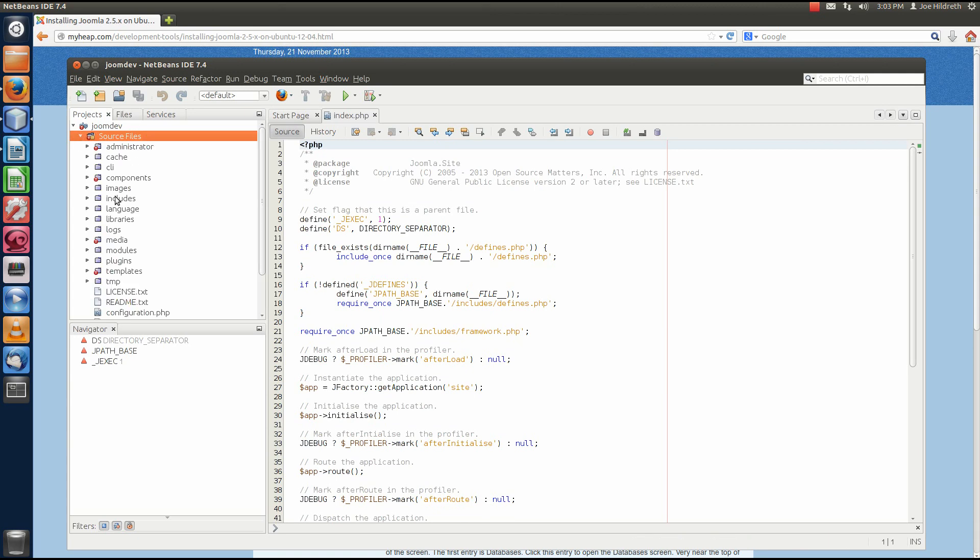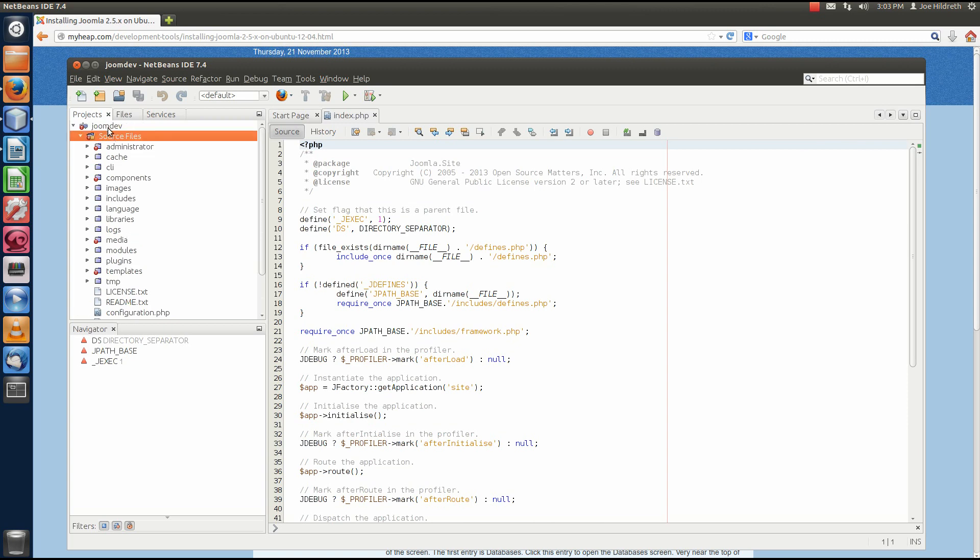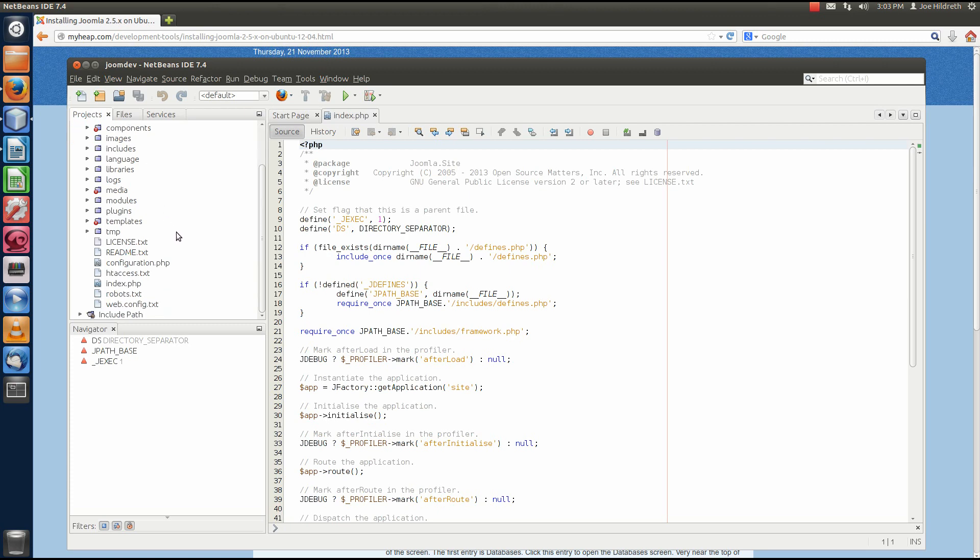When it creates the project, it will put the Joomdev folder over here in the projects tree with source files and then include paths. So, under source files, this is where all the code for Joomla is. So, if you were to go out and look at the Joomdev folder, you would see exact same structure. You'd see an administrator folder, cache, command line interface, components, images, etc. And then, by default, it is going to open up the index.php because it recognized that that's the starting point for the Joomla CMS.